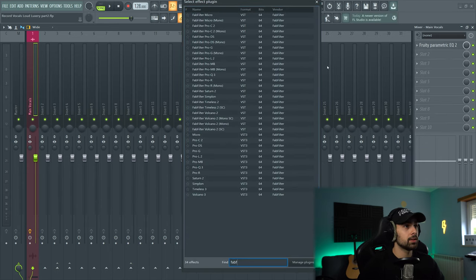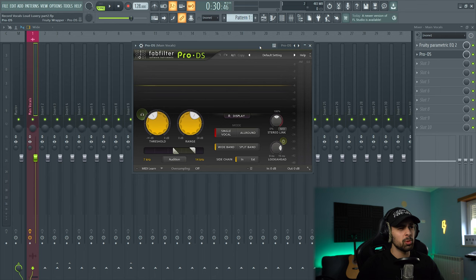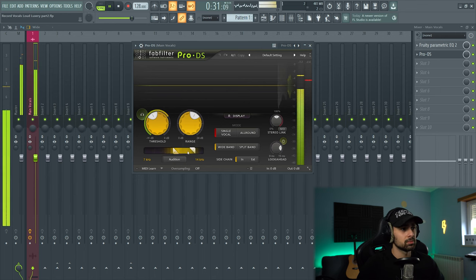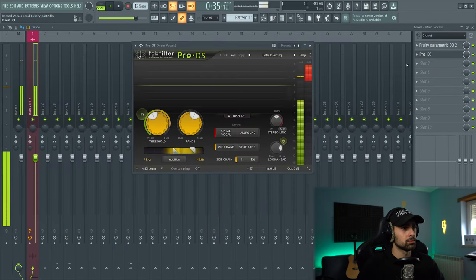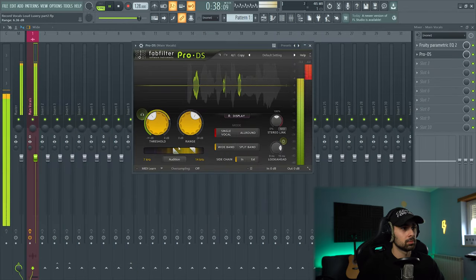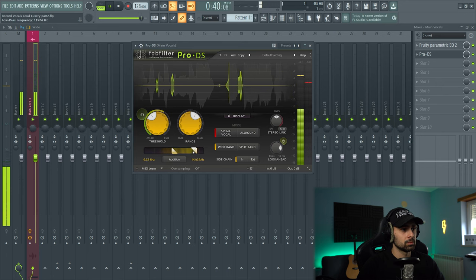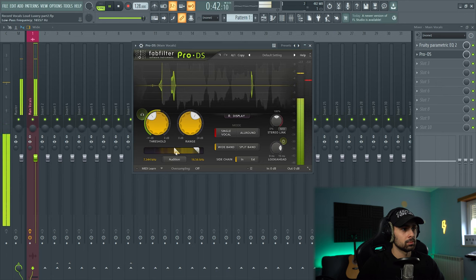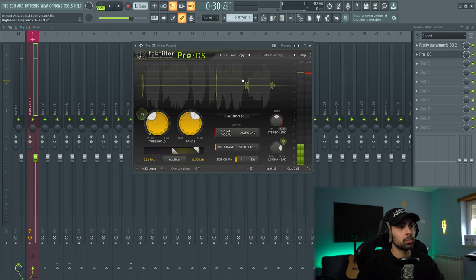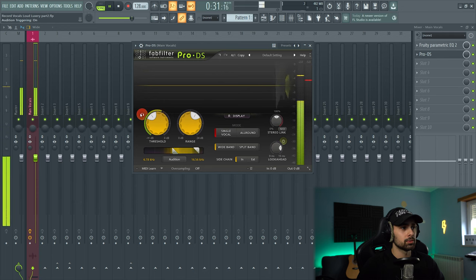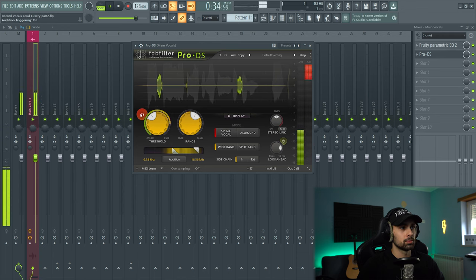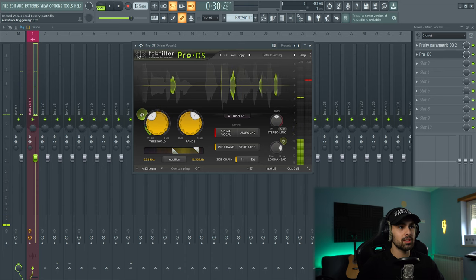Next, let's add some de-esser. I'm going to go with the FabFilter de-esser right here. Not going to play too much with it — we just want to remove those S sounds. We can see we're removing a bit of the S sounds, which is not too much, but it sounds more controlled. There should be an option for you to listen to what's being removed — this is what's being tamed down by the de-esser.